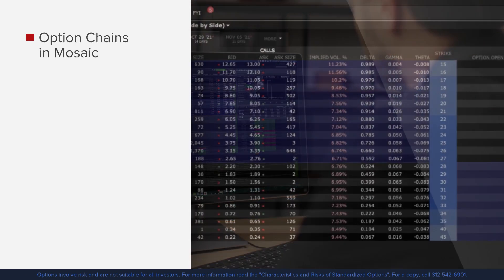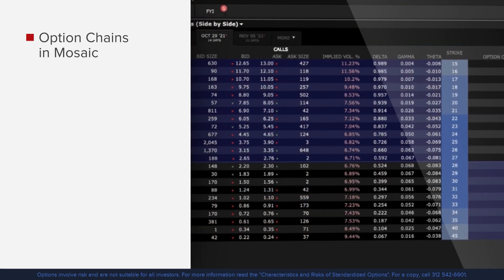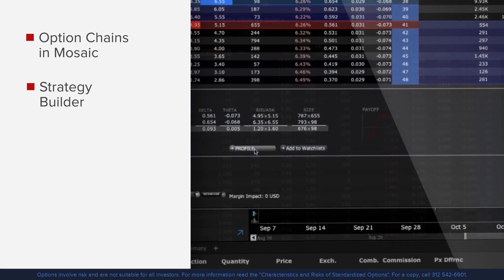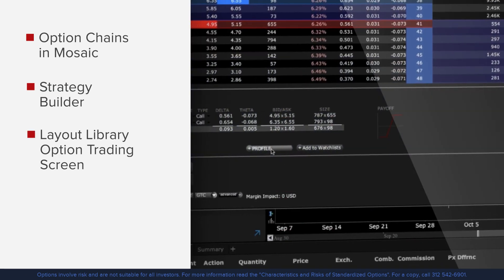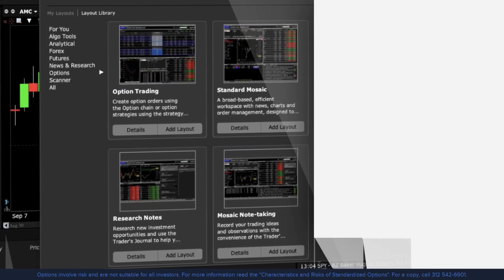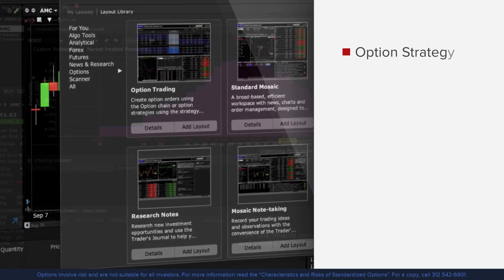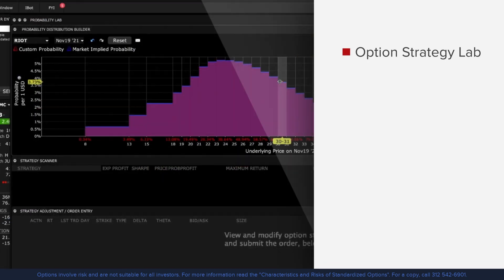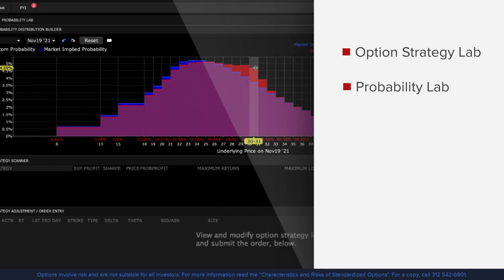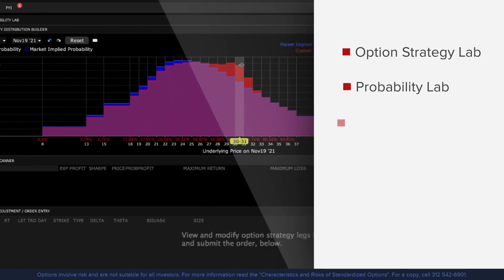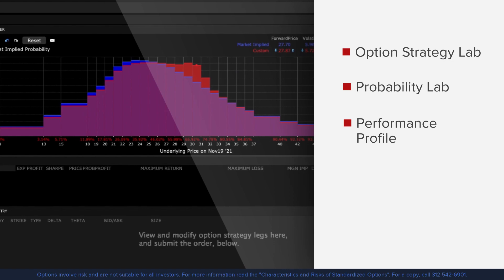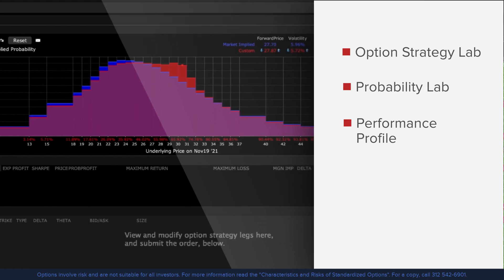We'll access option chains in Mosaic, explore the strategy builder and the layout library's pre-configured option trading screen. We will take a deep dive into the option strategy lab, probability lab, and the performance profile and show you how they can help in your analysis.